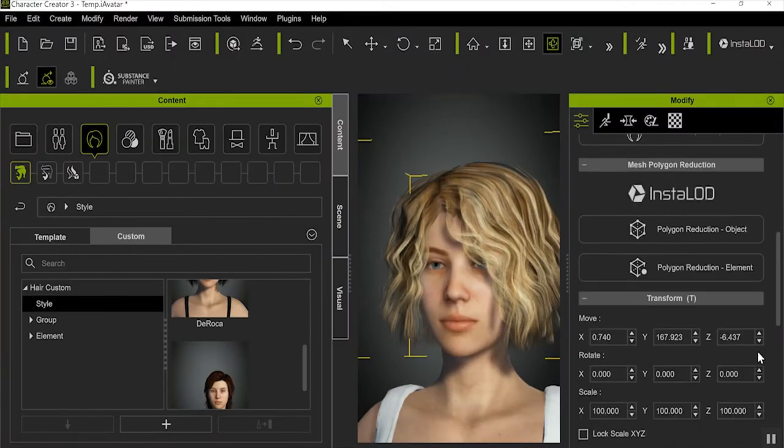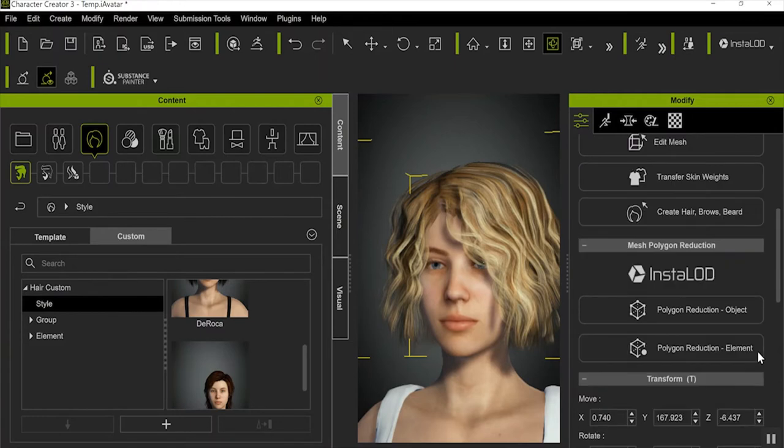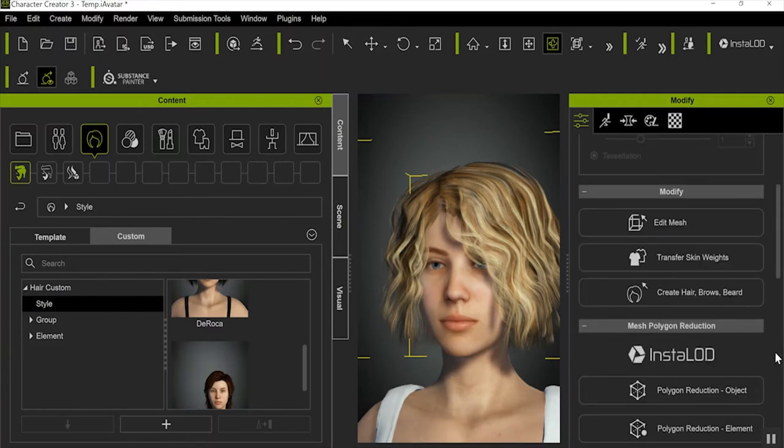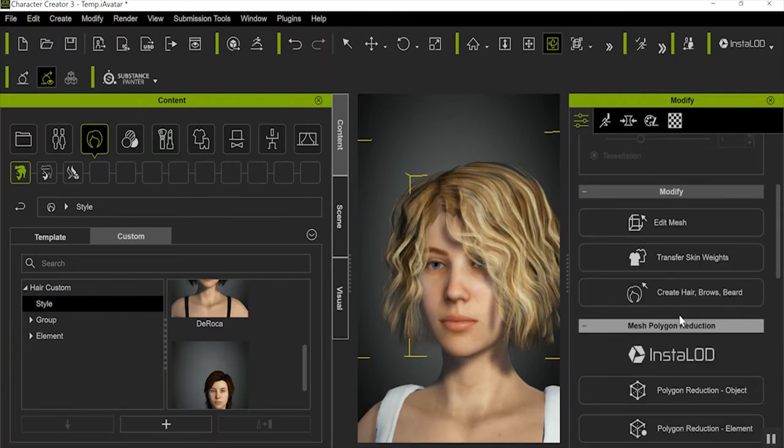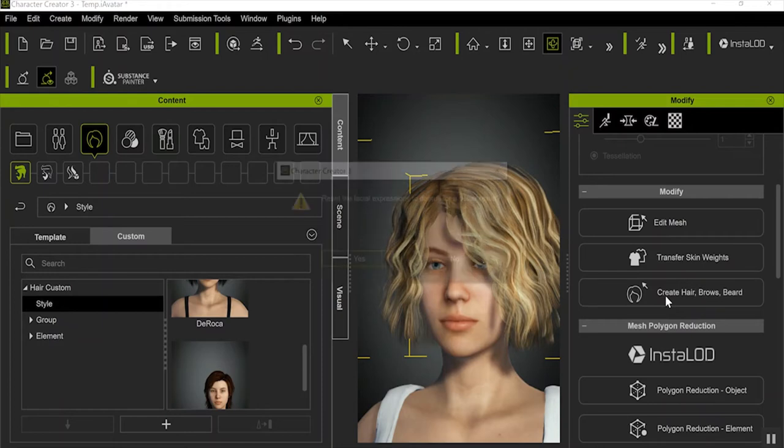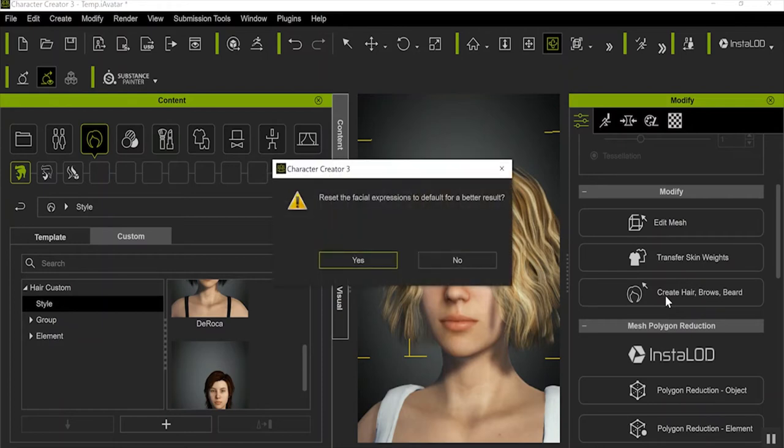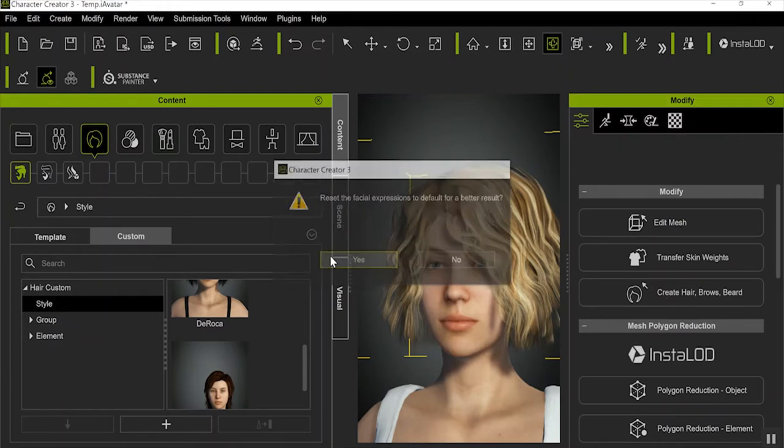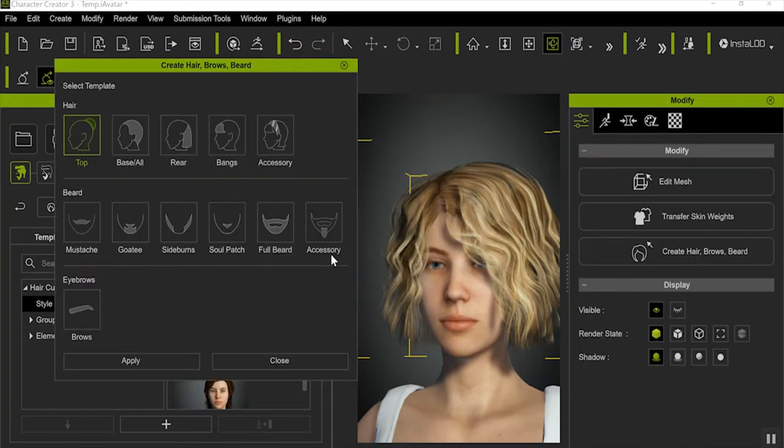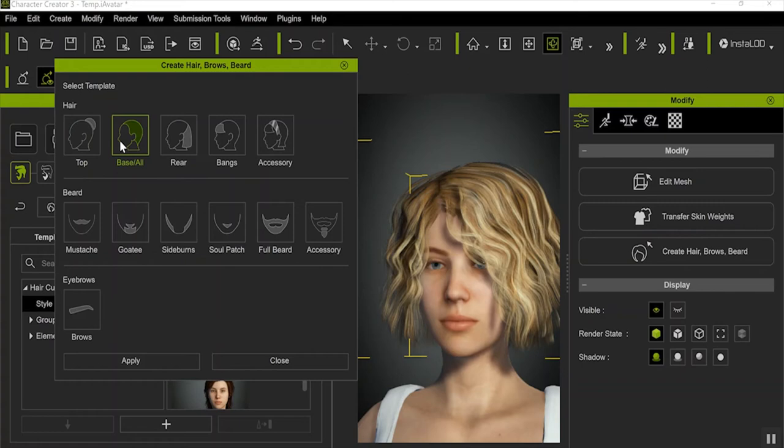Once you have it in the correct position, go over here to your Modify menu and click Create Hair, Brows, and Beard. Then you get this message wanting you to reset facial expressions. I don't know why, just push Yes. Now because this is kind of middle length hair, not fantastically long, I'm going to click on Base All, and that's usually the one I click on, but there are circumstances where you may have to choose a different option to get the result you want. Push Apply and then Close.